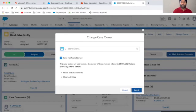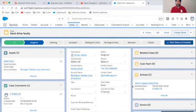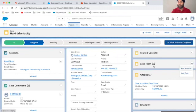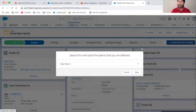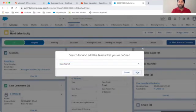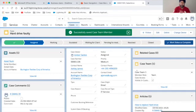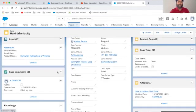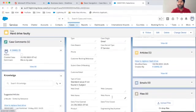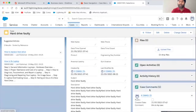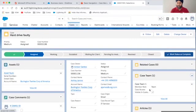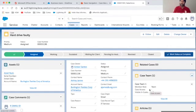Now I want to increase the visibility of this case to other team members who aren't directly involved, but are technically very experienced and I want them to look into it. I go to Teams, click the little dropdown, Add Teams, add Team One and hit Save. The team has been added — they have full visibility of the case and can see all comments, articles, emails, attachments, and everything done on it.